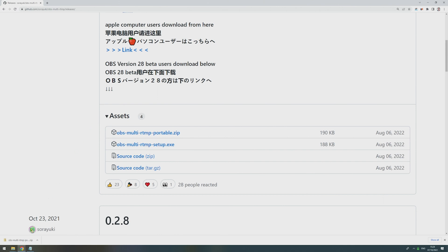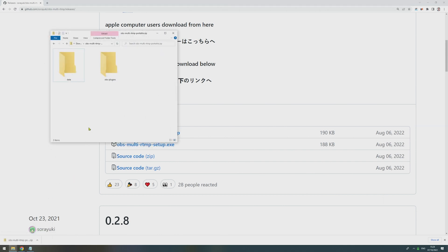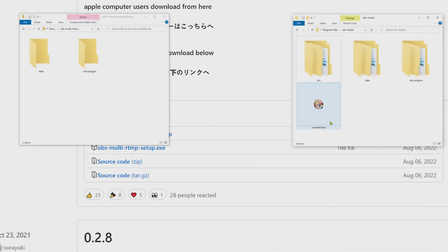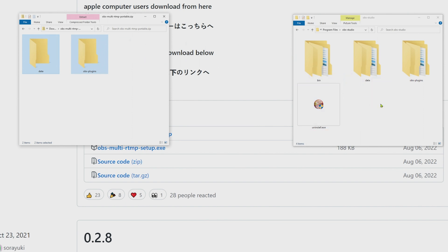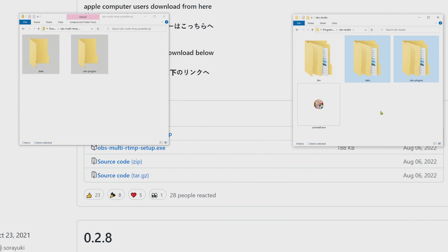And in the next step, we first open the zip file we just downloaded, then we also open the OBS Install Directory, and then we simply take those two folders from the zip file, move them over to the OBS Install Directory, and this is all we need to do to install the plugin.